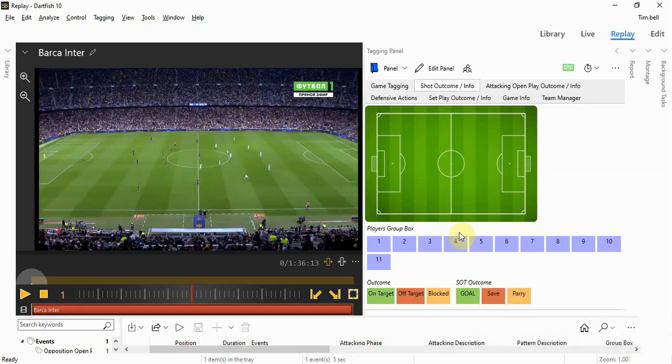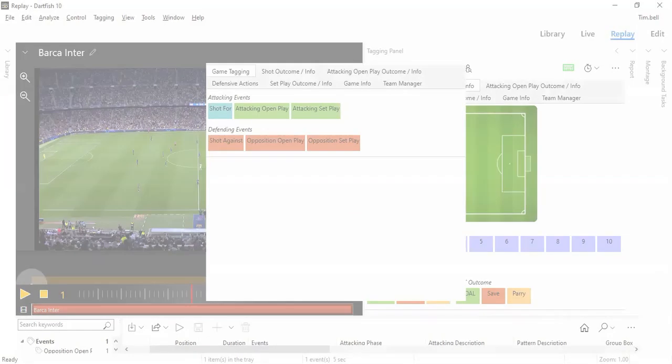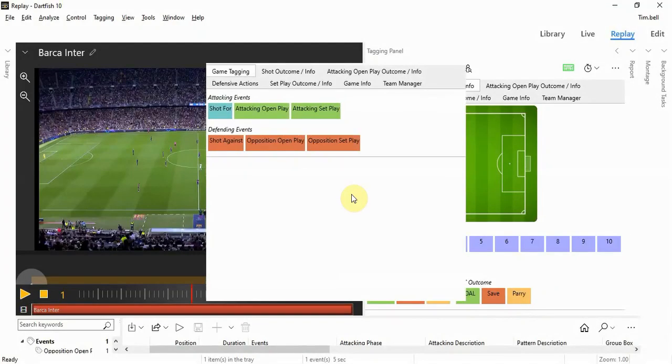These all have clearly defined definitions and over the course of a game and a run of games will give some trend data to analyze. During this tagging process, I'm also collecting video evidence that can be used to describe what Inter Milan are doing defensively and how they did it.